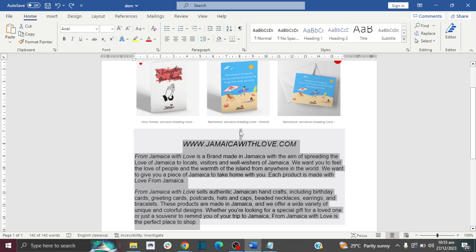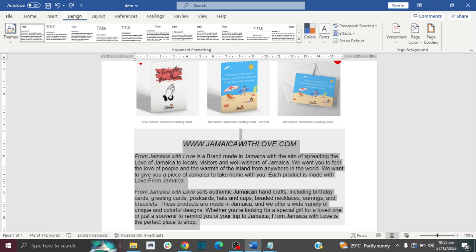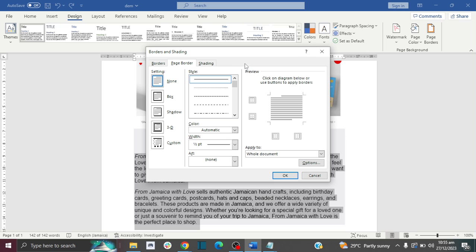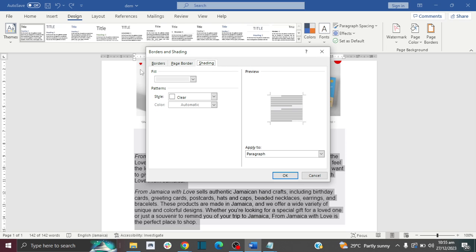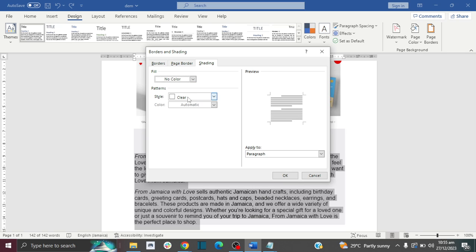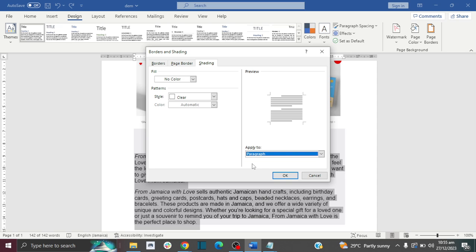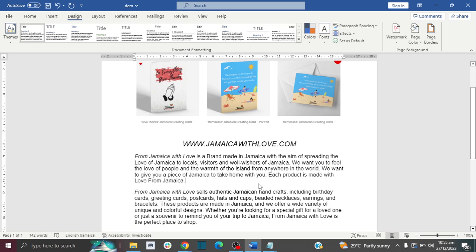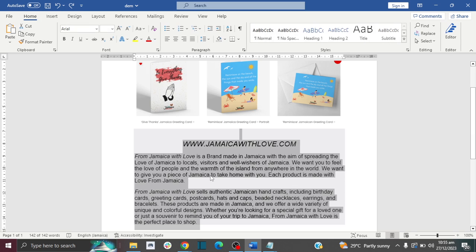For the sixth method, we're going to use the Shading tool. Highlight your text, then go to Design and the Page Background section, then click Page Borders and go to Shading. In the Fill section, click No Color, ensure the other field is clear, and make sure the Apply To setting is set to Paragraph. You can toggle between Text and Paragraph if needed, but Paragraph should work perfectly. Click OK and your gray background is gone.